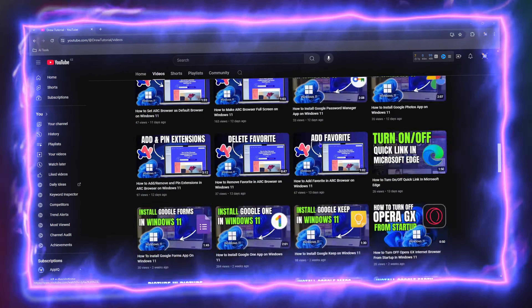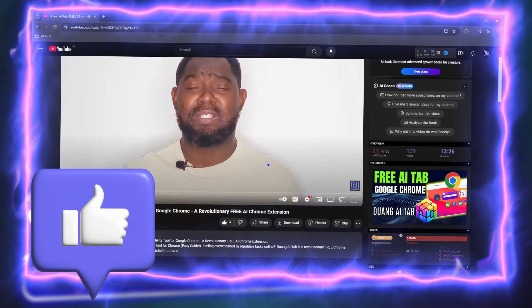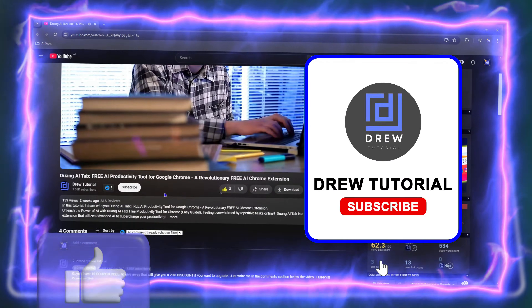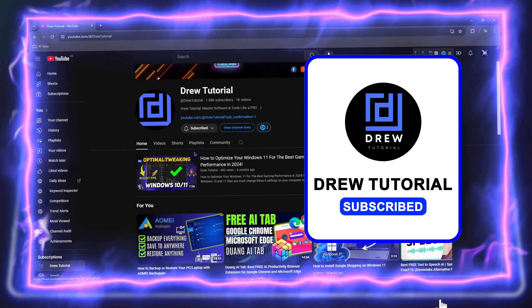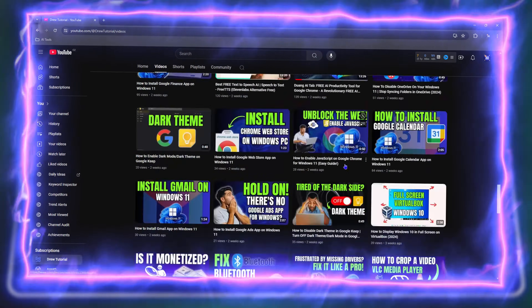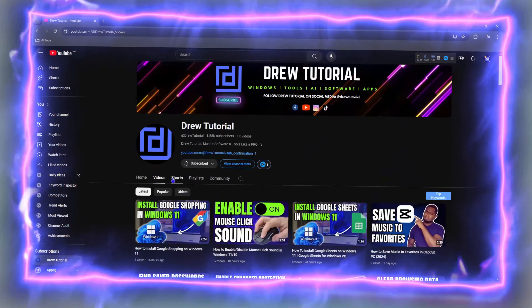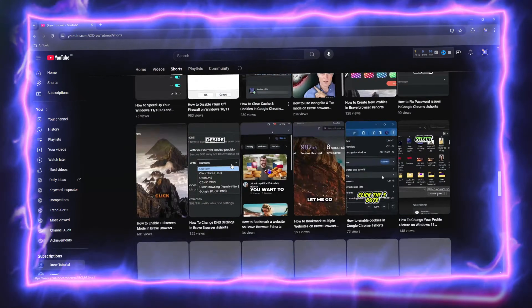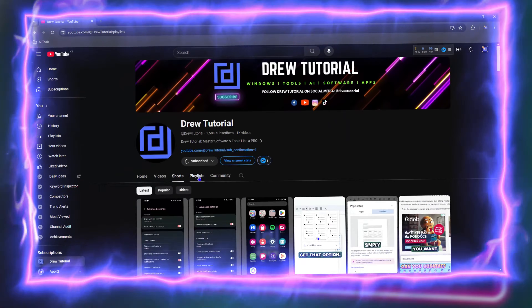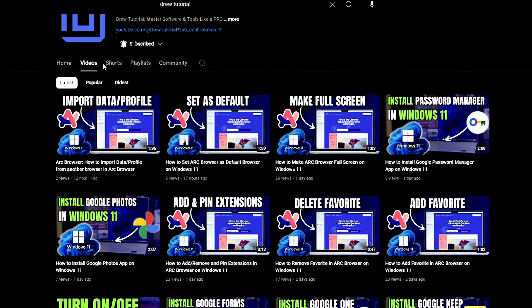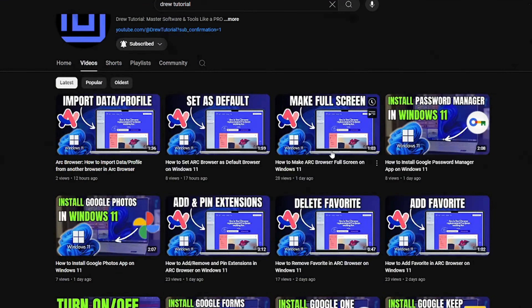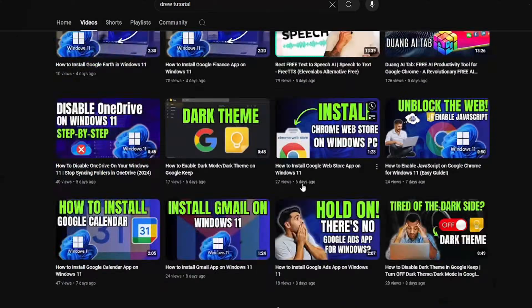Before we jump in guys, would you mind taking a moment to give this video a like and hit that subscribe button? This will let me know that you found value within this video, and the biggest benefit is that you'll never miss out when I release future videos just like this one.